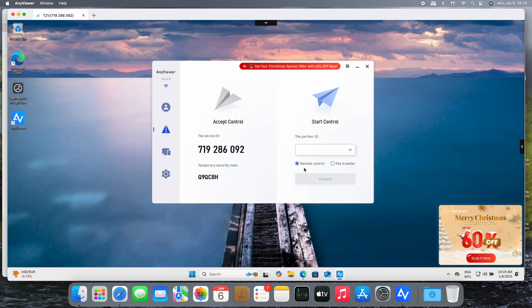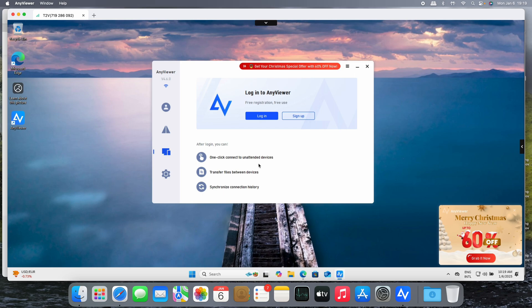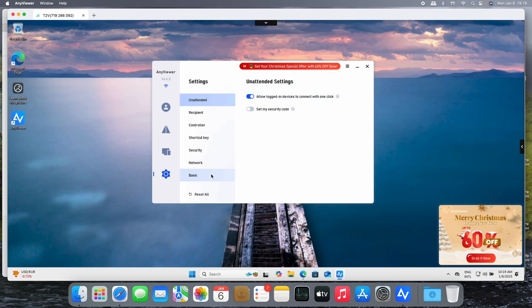But also we have the 'Connect' section. As you can see, this is the device ID that we're using to connect. This is the full application for Windows machines. We can have a remote control session or file transfer amongst the machines. But there's something very interesting on the device: one-click connect to unattended devices. For example, imagine there's no person on the other side to accept the remote connection request. You can use the unattended connection and also transfer files between the devices.